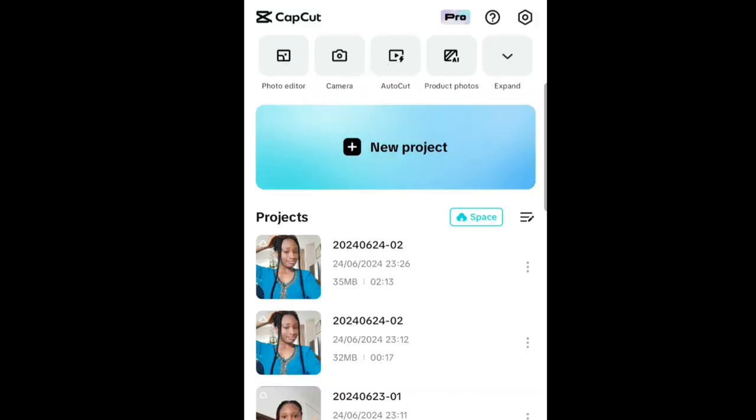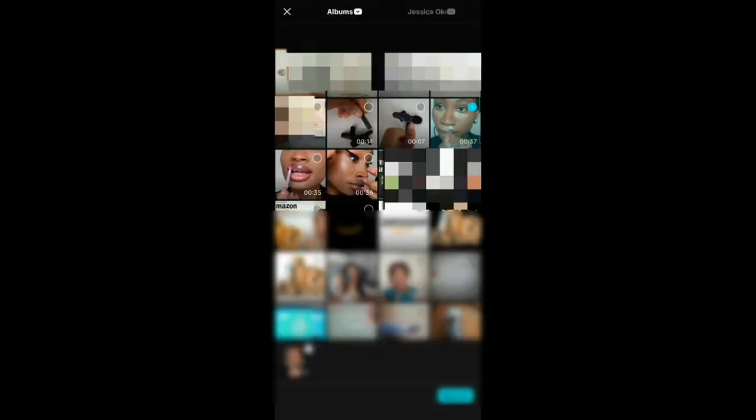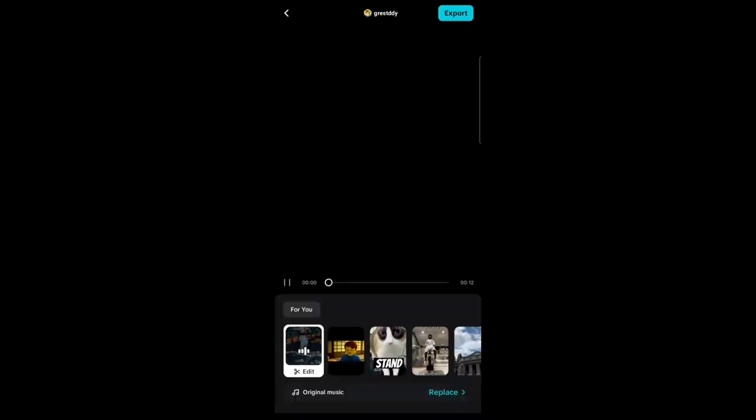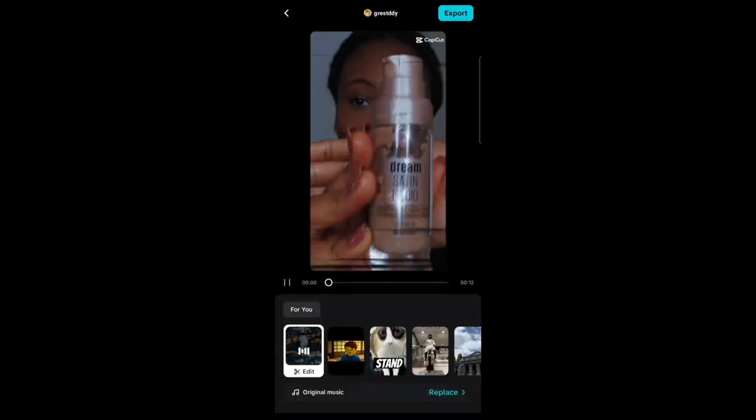Select the videos you want to make into shorts — it could be multiple videos or just one video — and it automatically edits the videos. Here is an example.